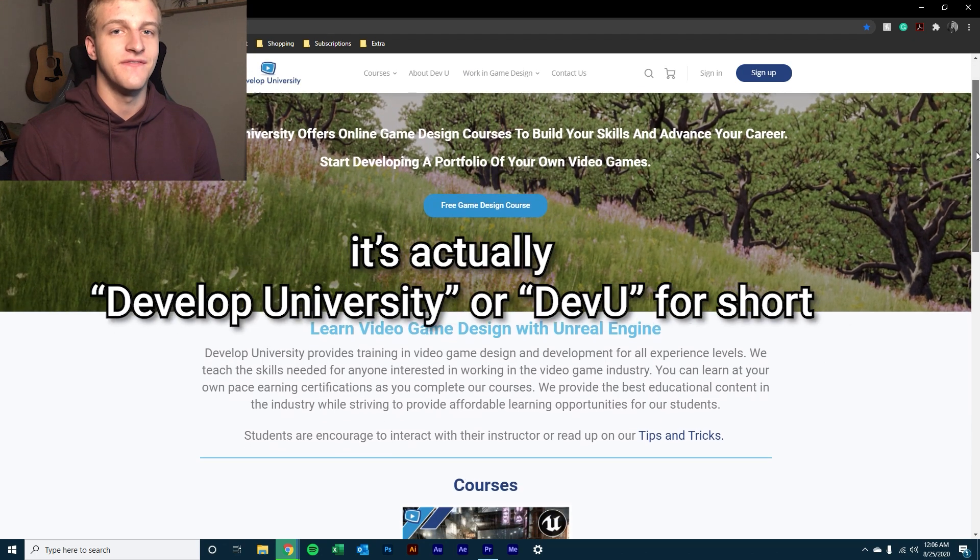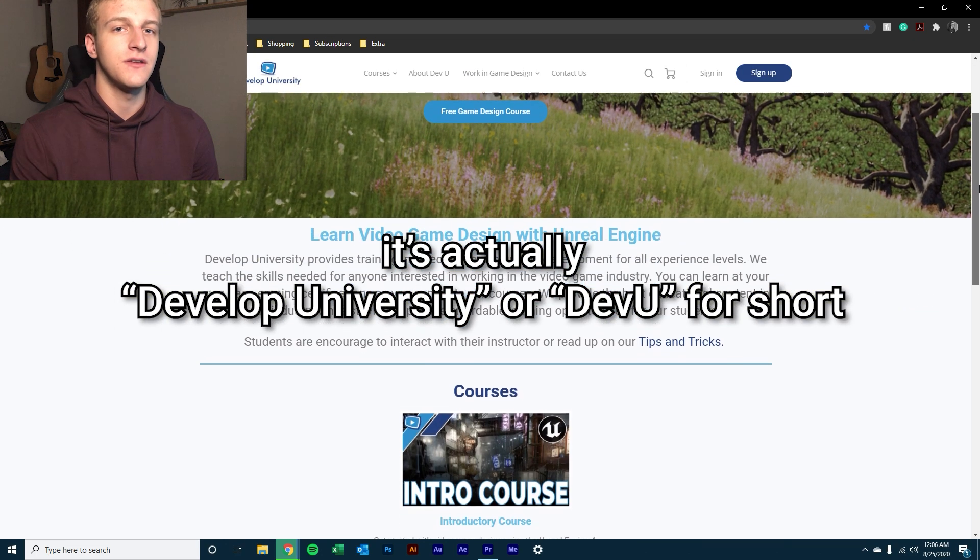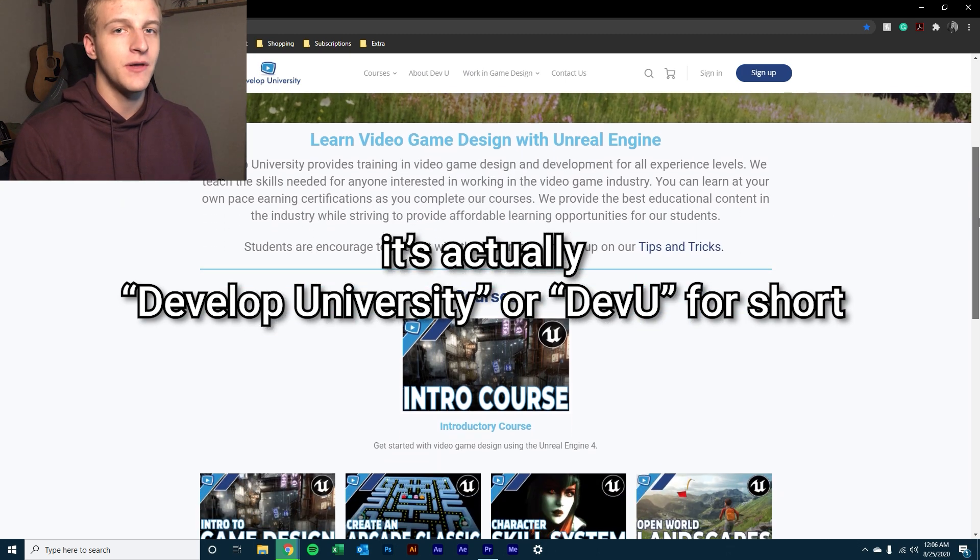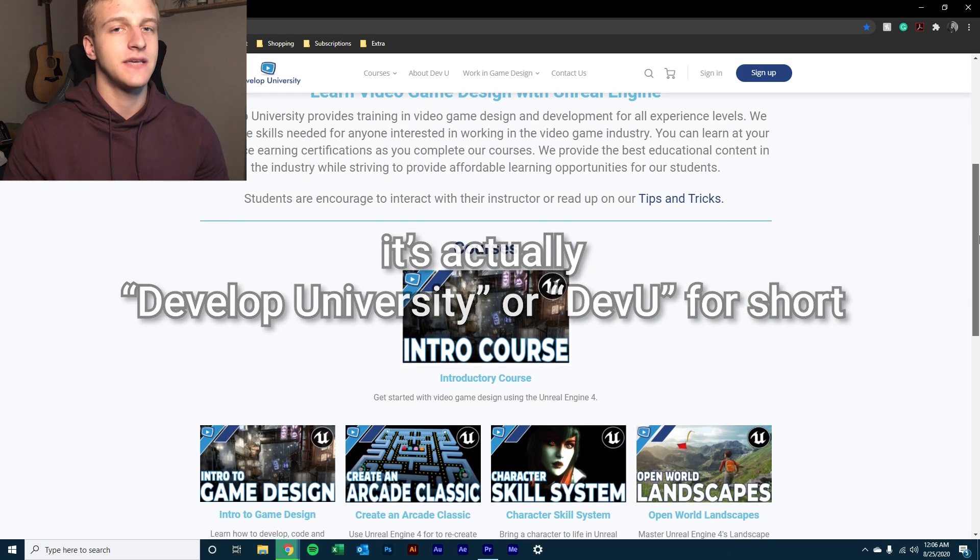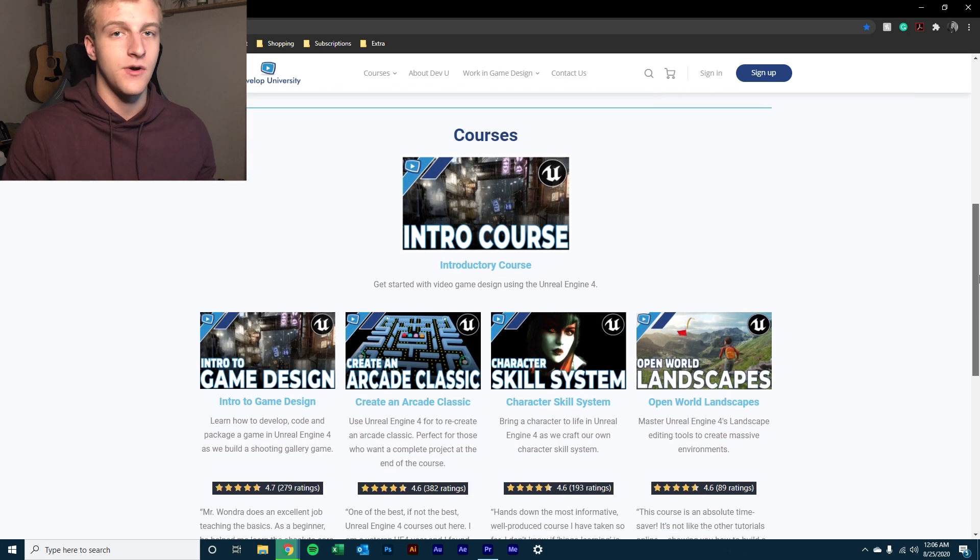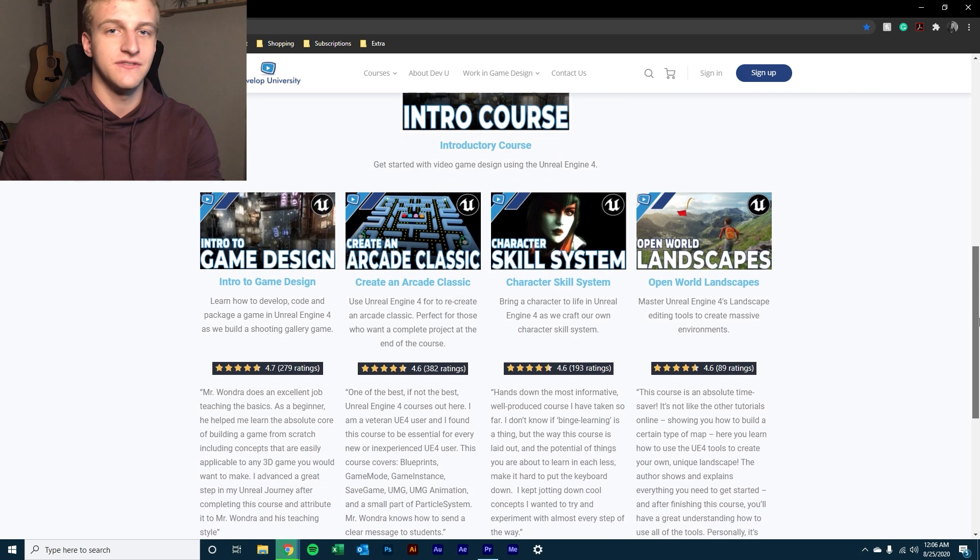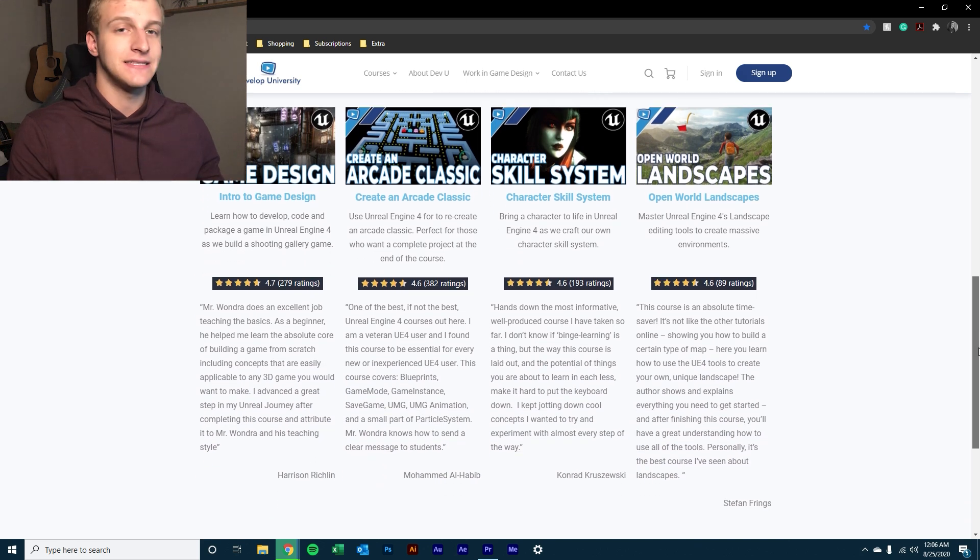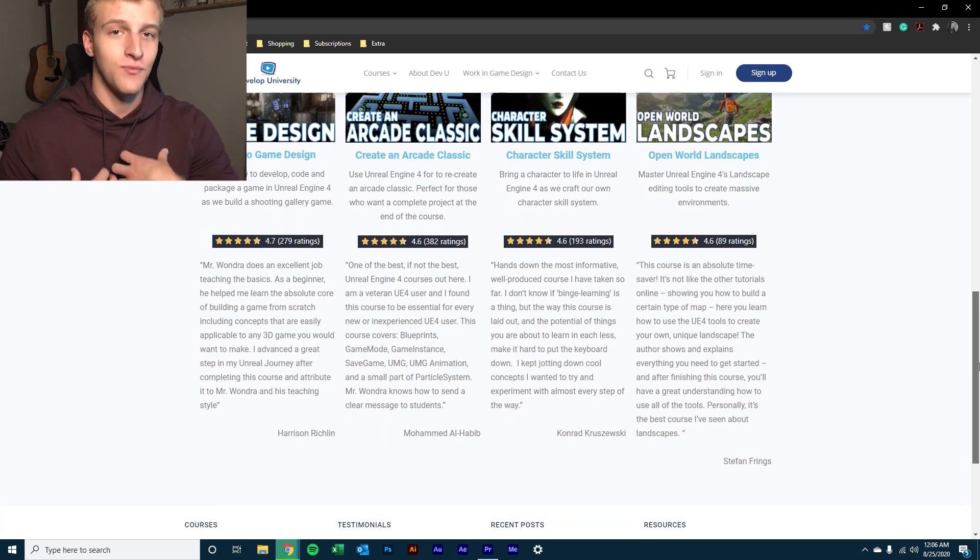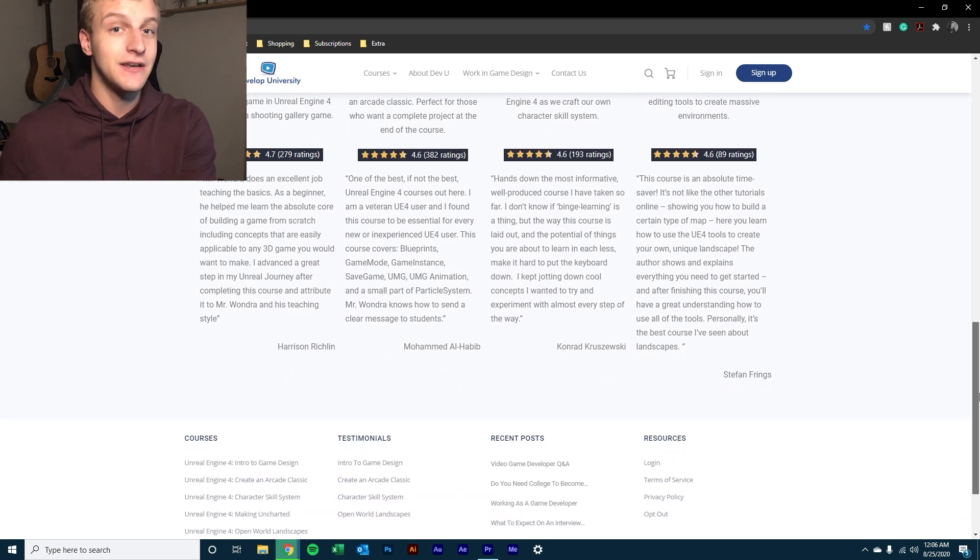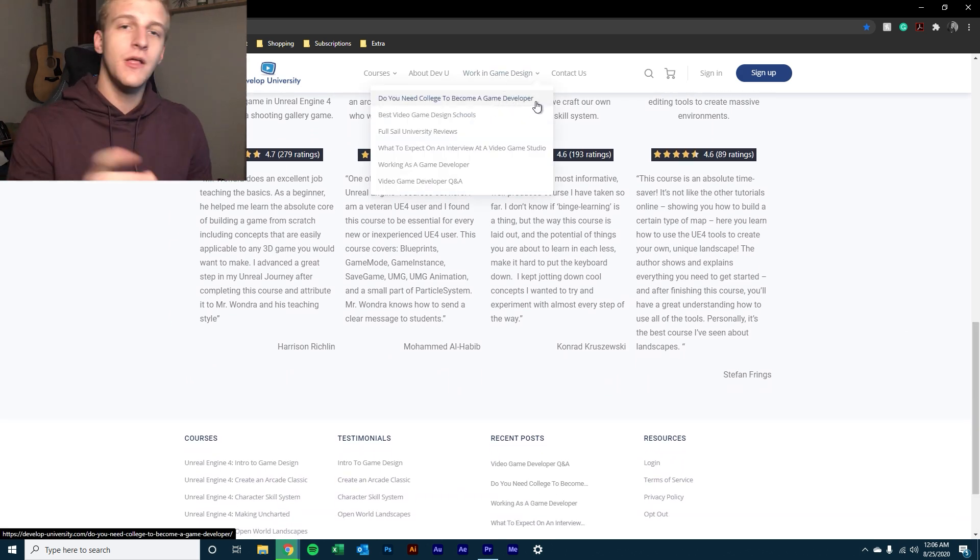And that is going through Developer University, which is a brand new website. Developer University has other classes on it other than just my own in game design using Unreal Engine 4. Those are the classes that I actually originally took that taught me everything that I know, so you know that they're going to be good as well.